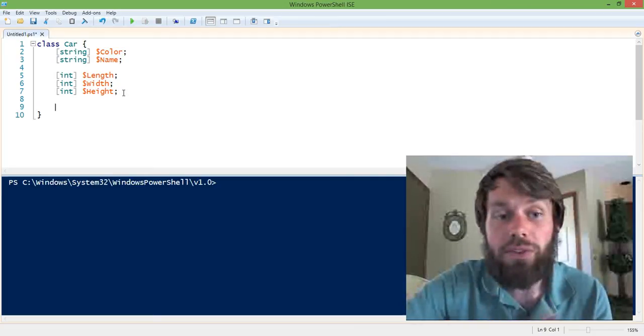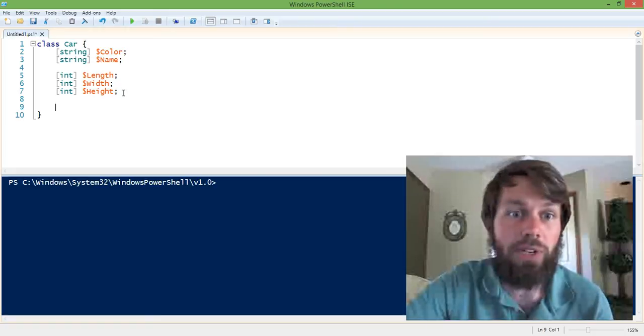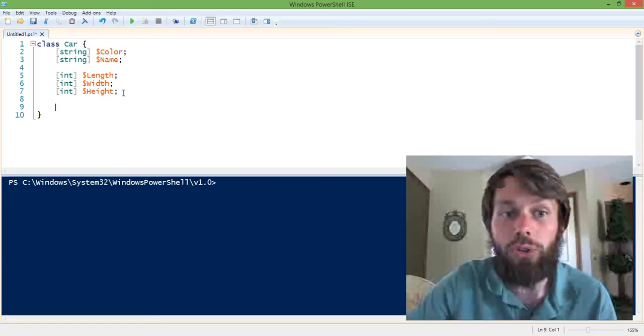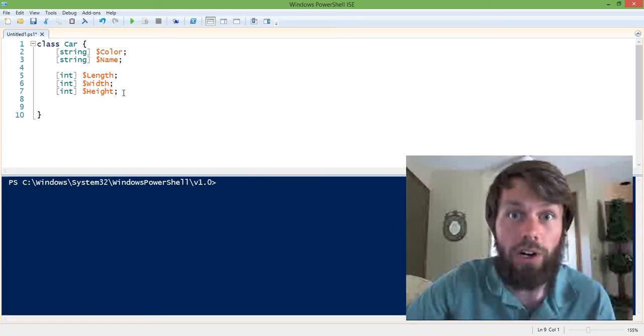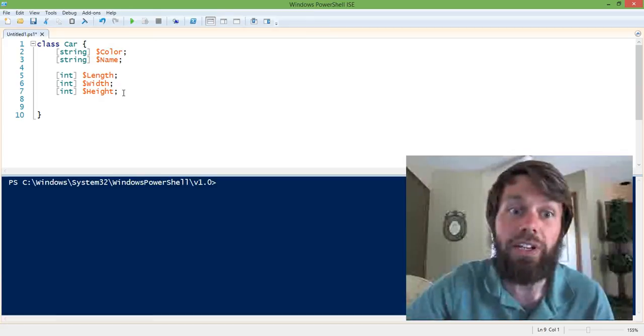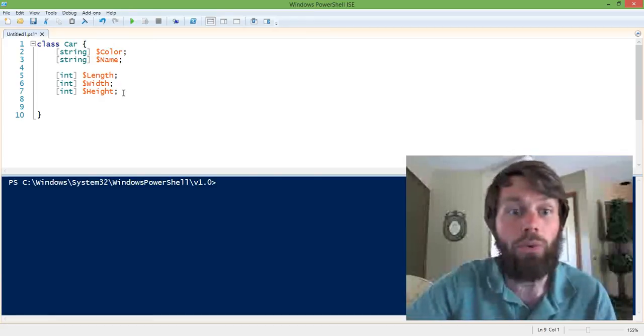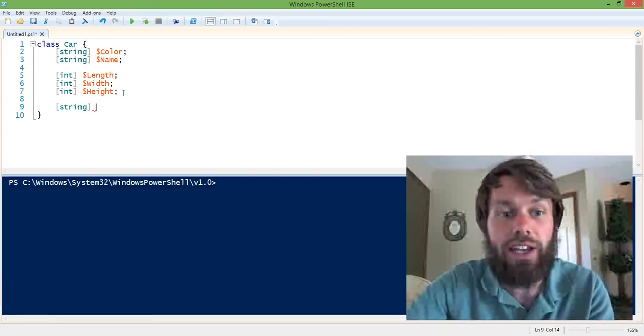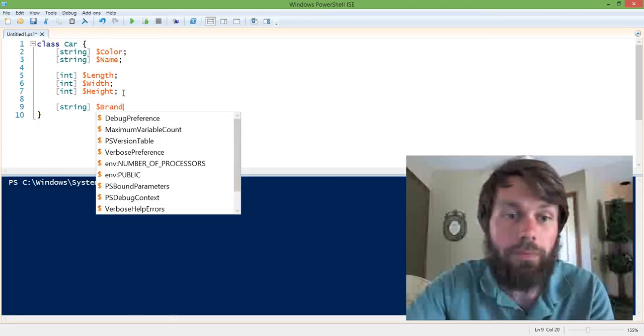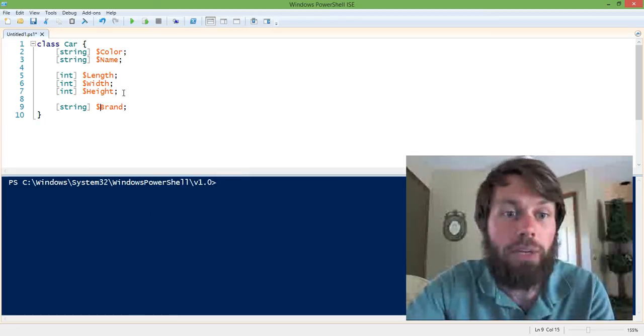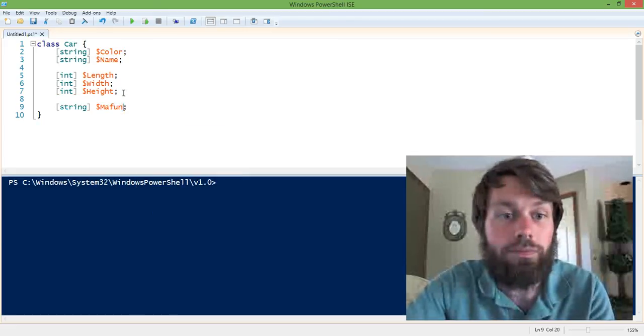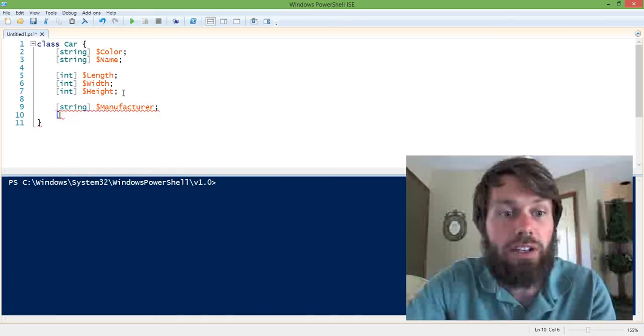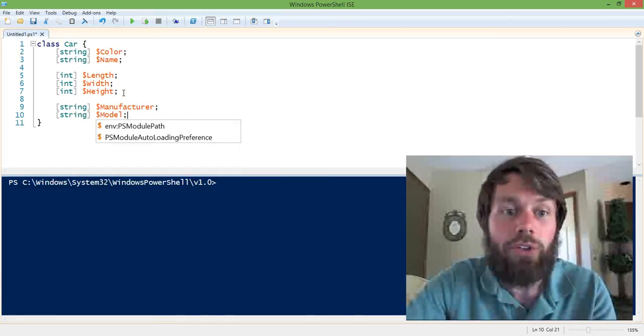So we can also specify methods. So now that we've defined the blueprint for what a car would look like, so it's got a color, it has a name, it has a length, a width, a height, and let's actually add brand in here. Or let's call it manufacturer. And then finally, let's just do a model property.